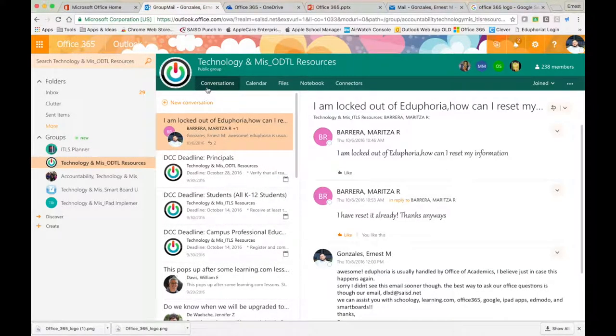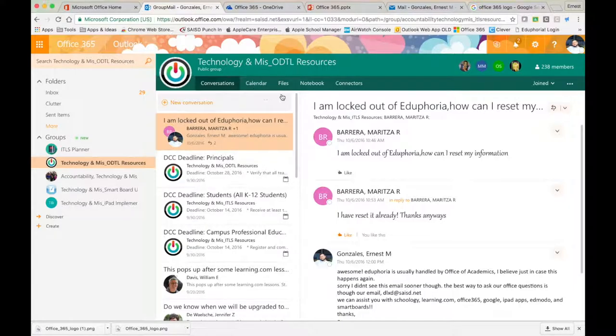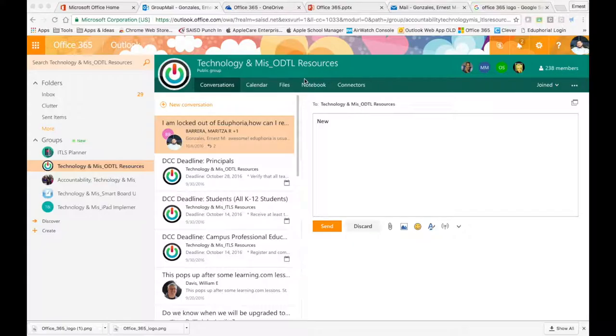Notice at the top you have conversations, calendar, files, notebook, and connectors. There's 238 members of the ODTL Resources group.